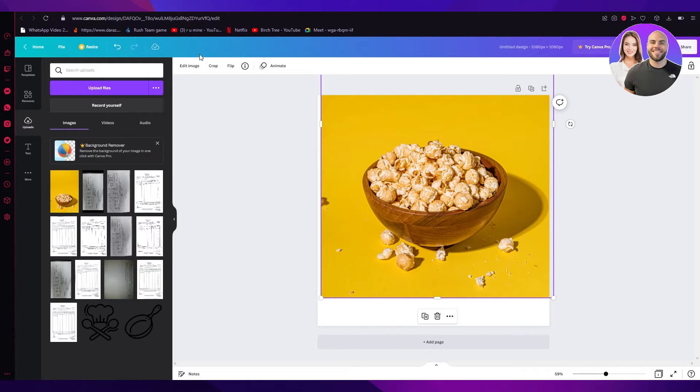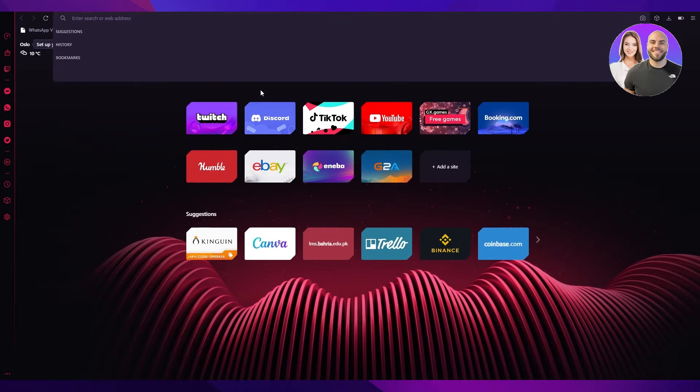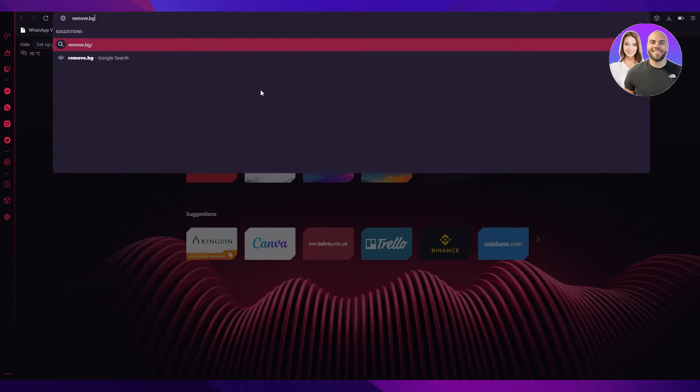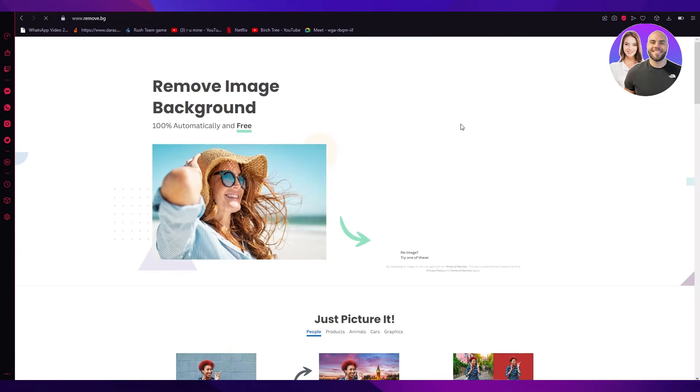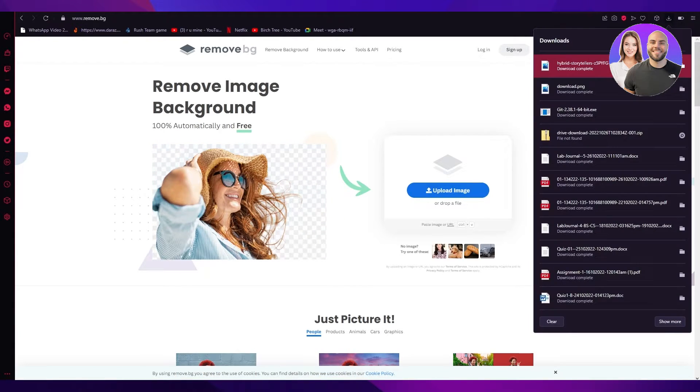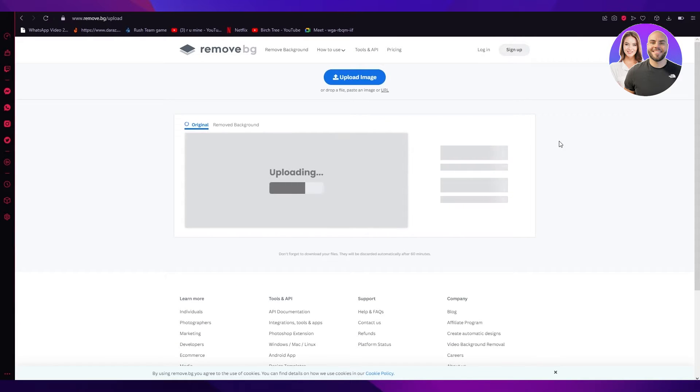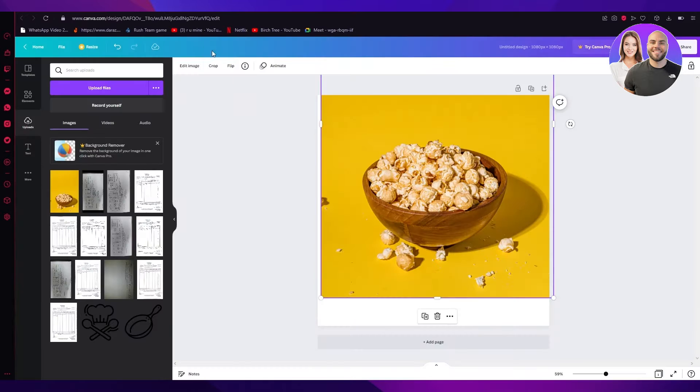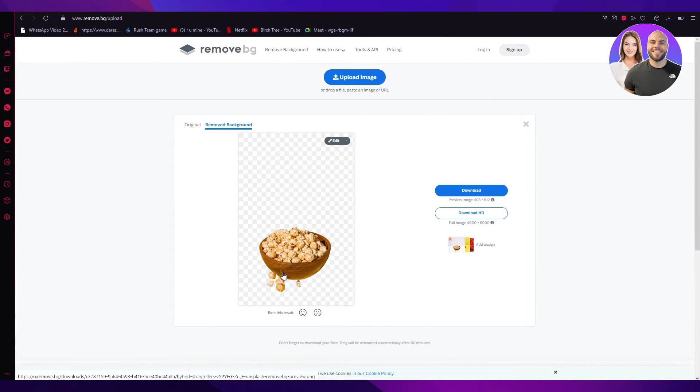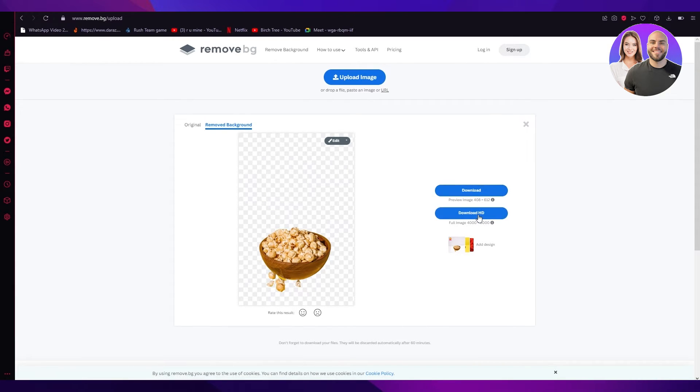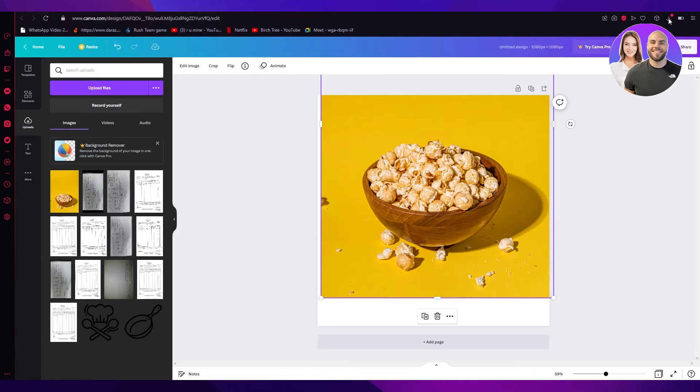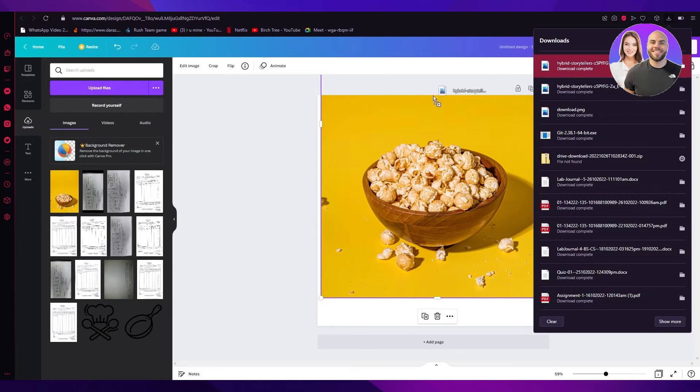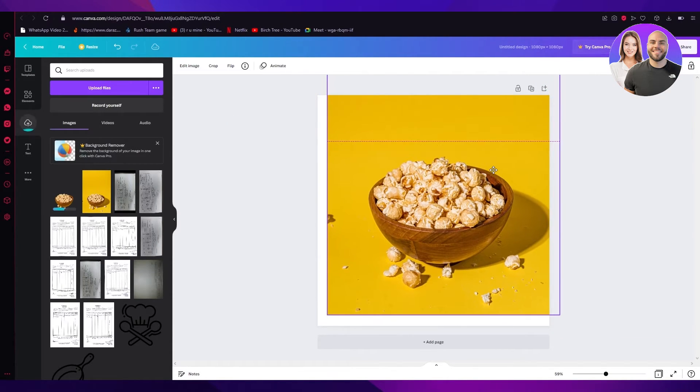Now what you're going to want to do is you're going to want to go to a new tab and go on remove.bg. And once you do that, you're going to take the picture that you uploaded in Canva, and you're going to come down and upload it over here. And once you upload it over here, you're going to remove the background. Now if you have Canva Pro, you can just remove the background from here. But obviously I do not have Canva Pro, so I'll just go here. Look at that. The background has been removed. And you can download it. If you want to download it normally, you can do that. Or you can download it HD. So I'll just download it normally because that doesn't really matter for me right now. So I'm going to upload the background removed image.